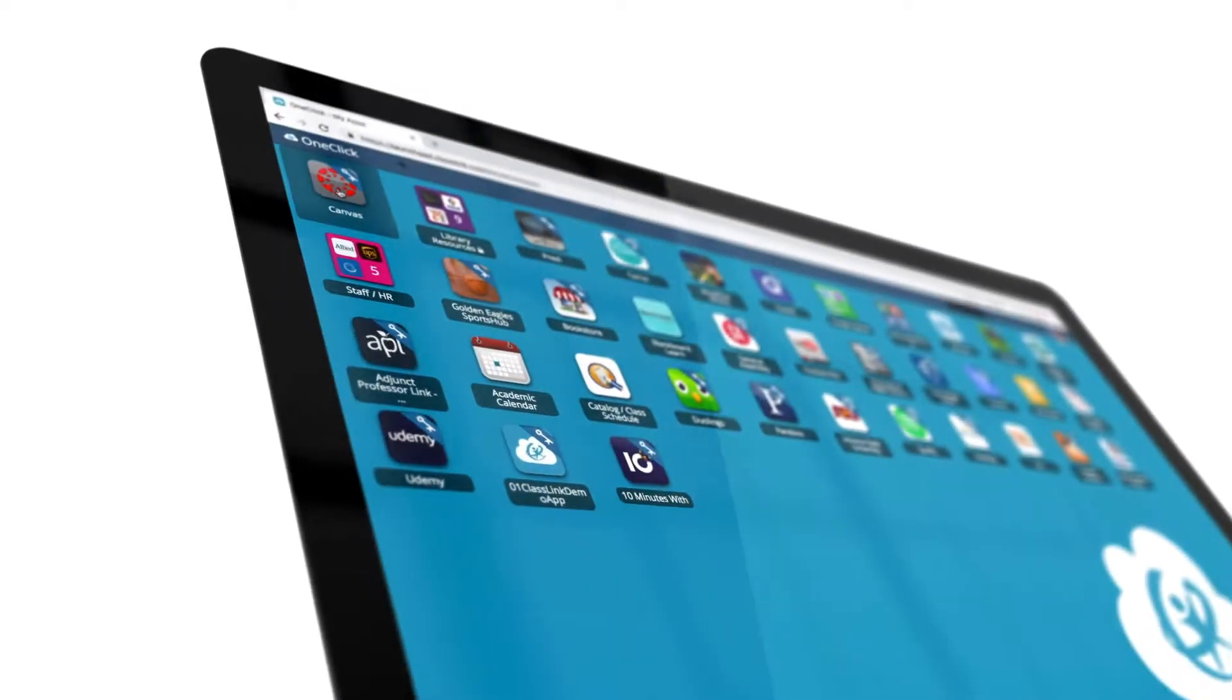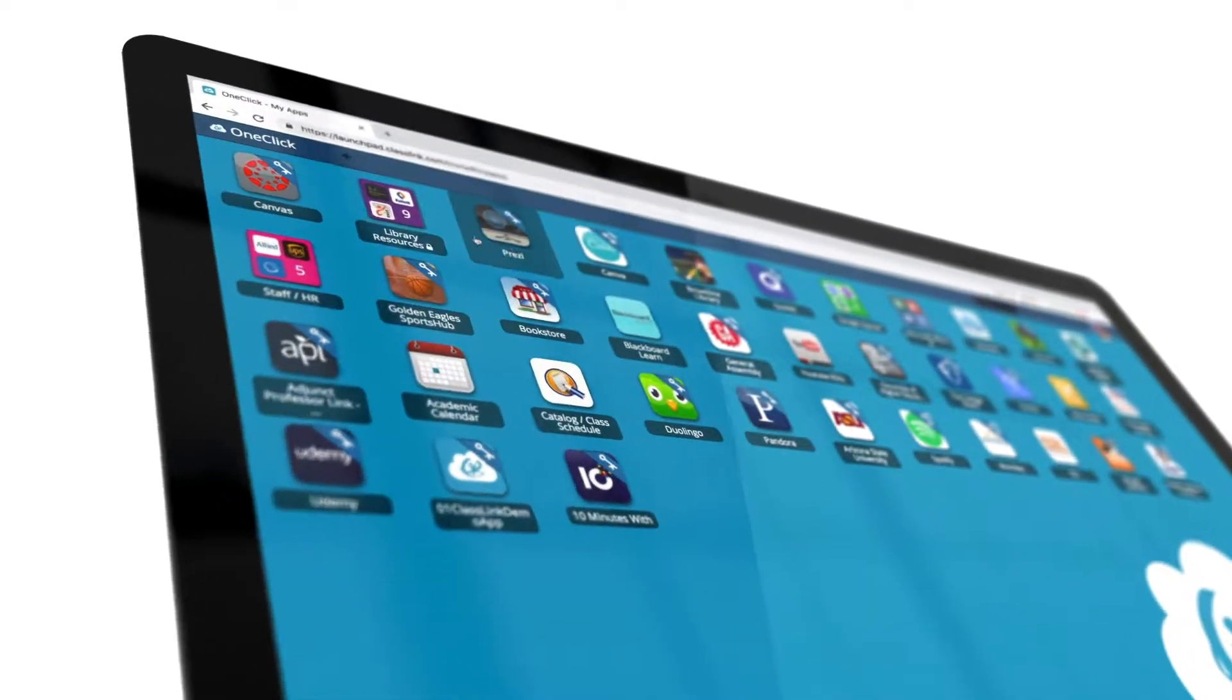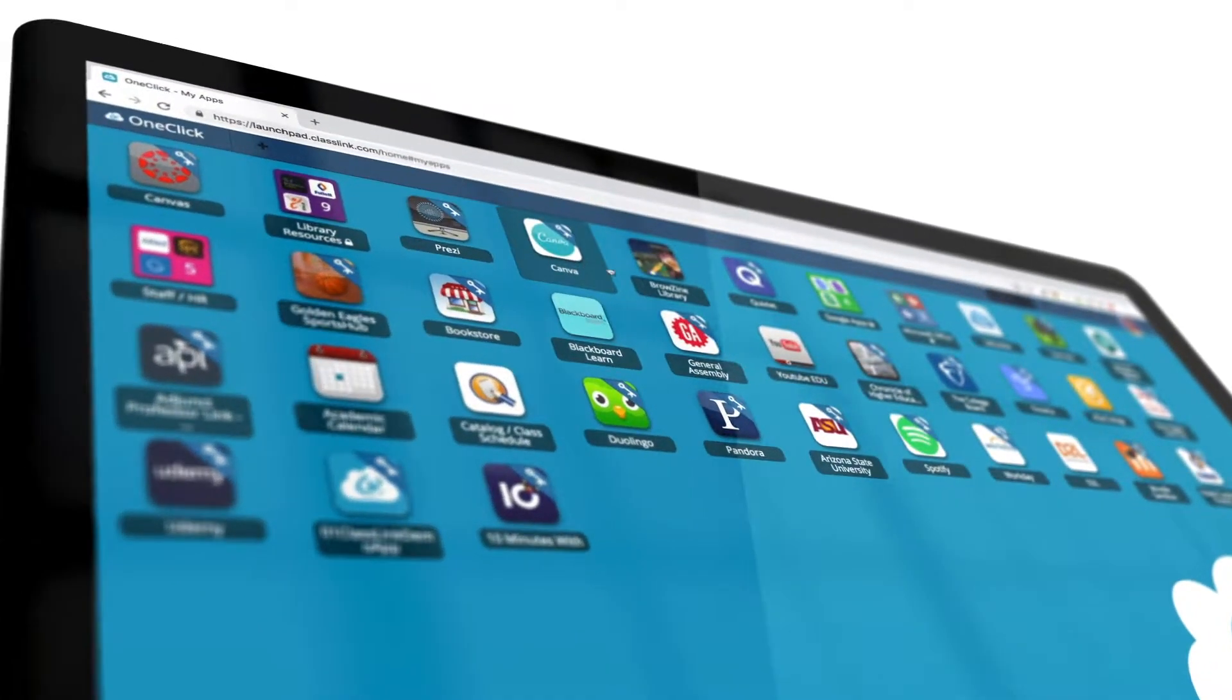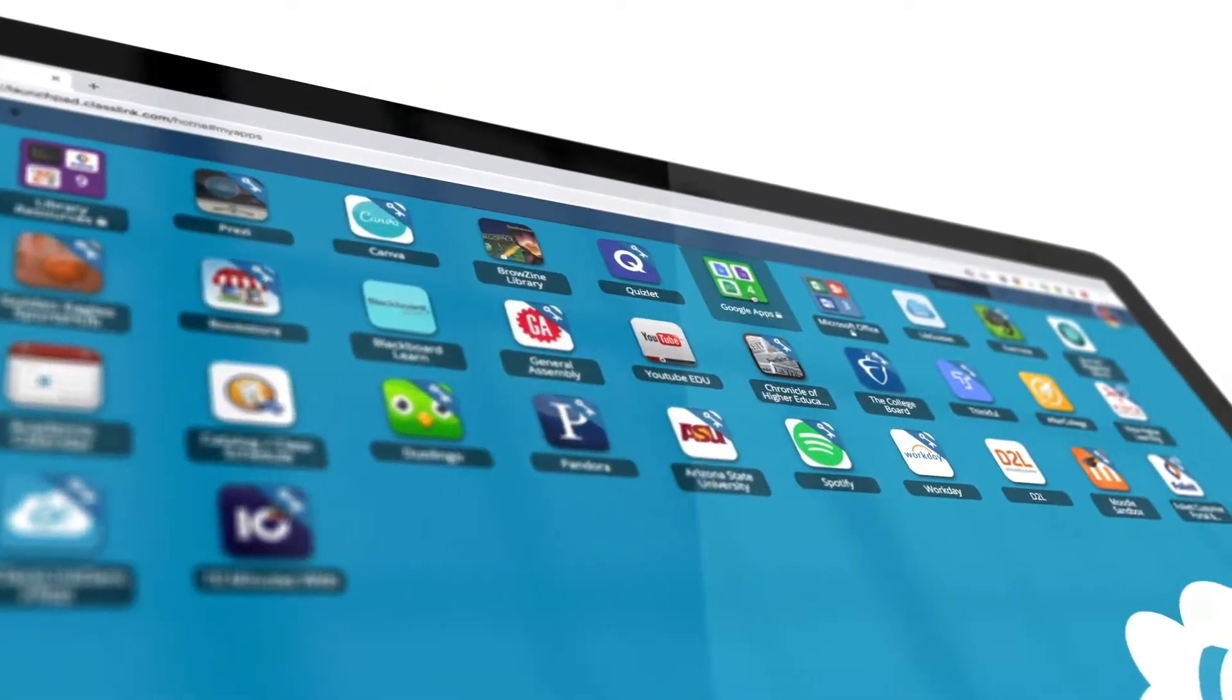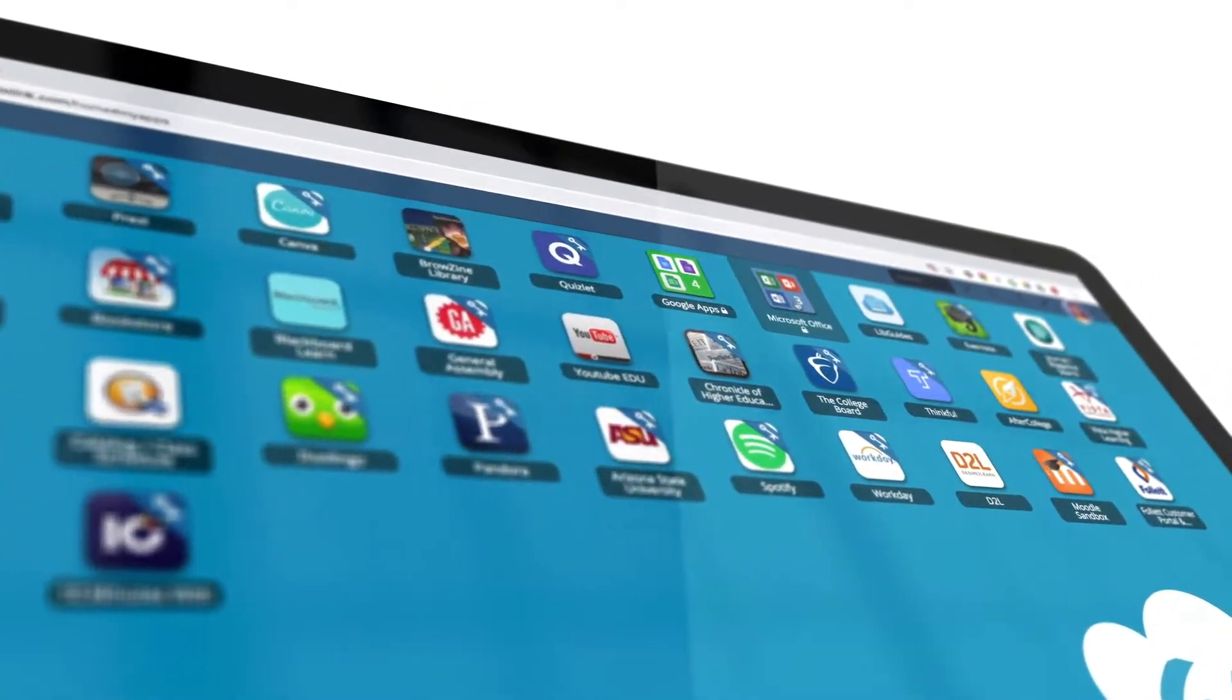ClassLink looks like an App Store. People are used to going to the Google Store or the Apple Store. I think this provides that sort of flexibility.